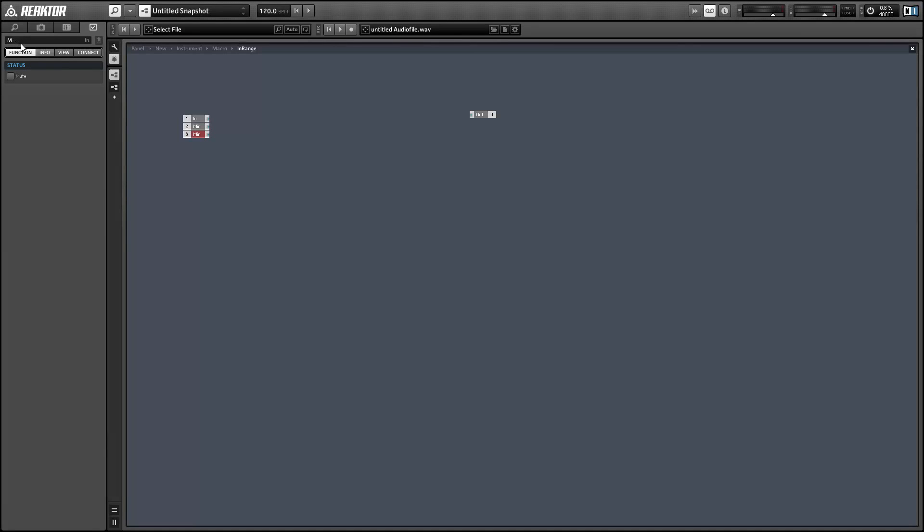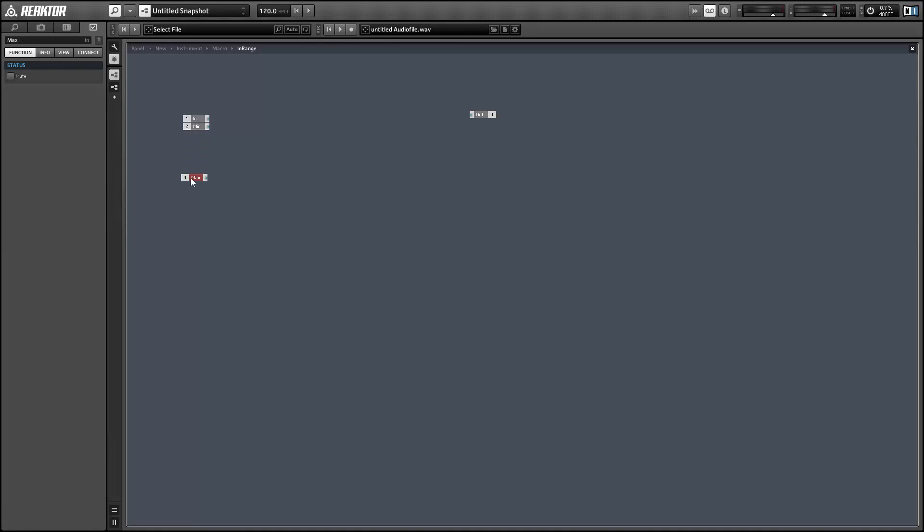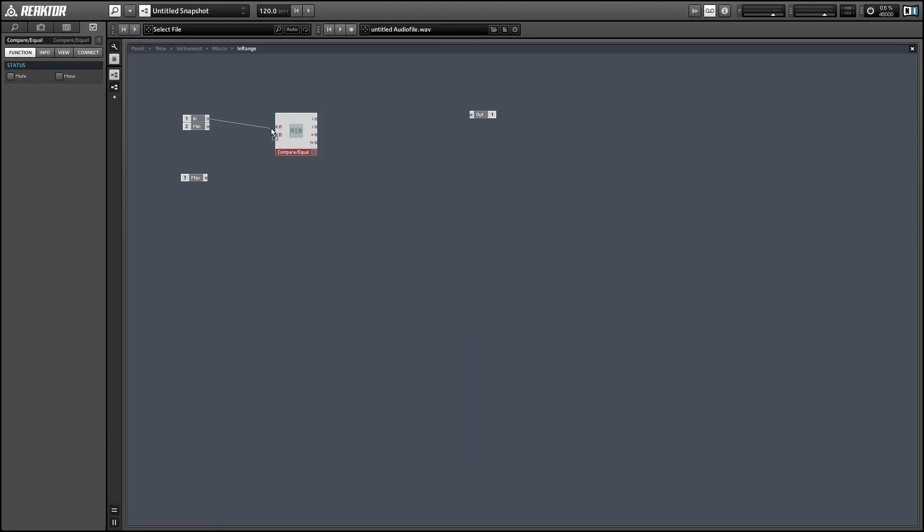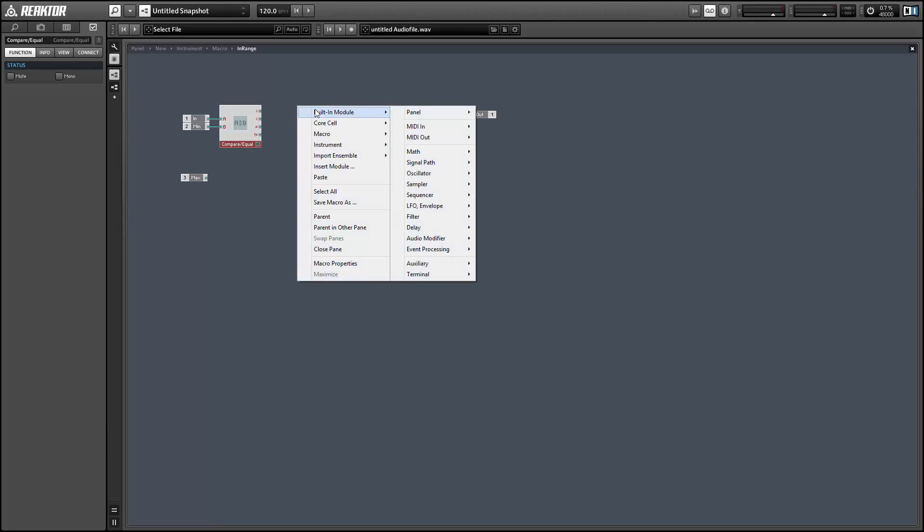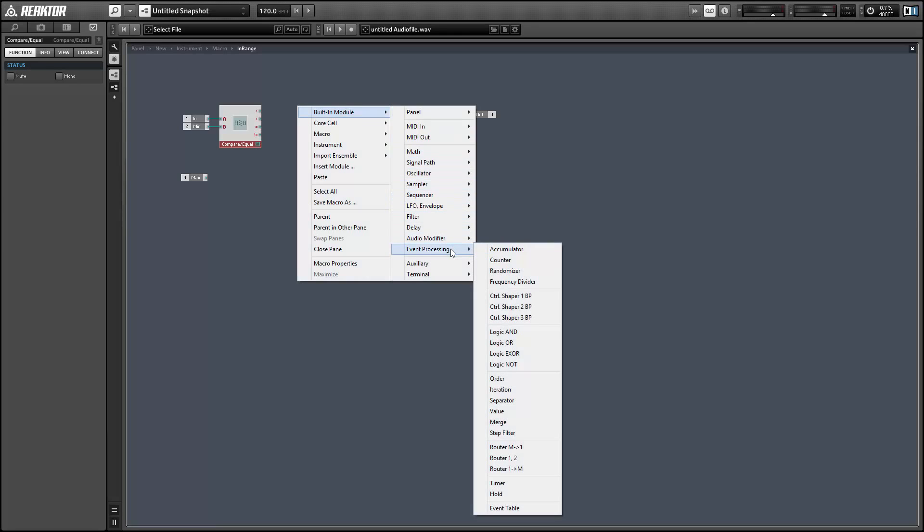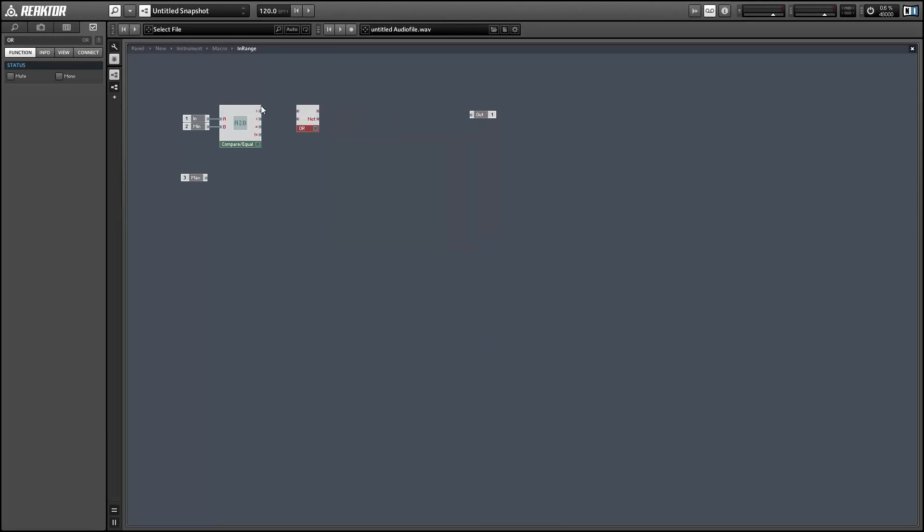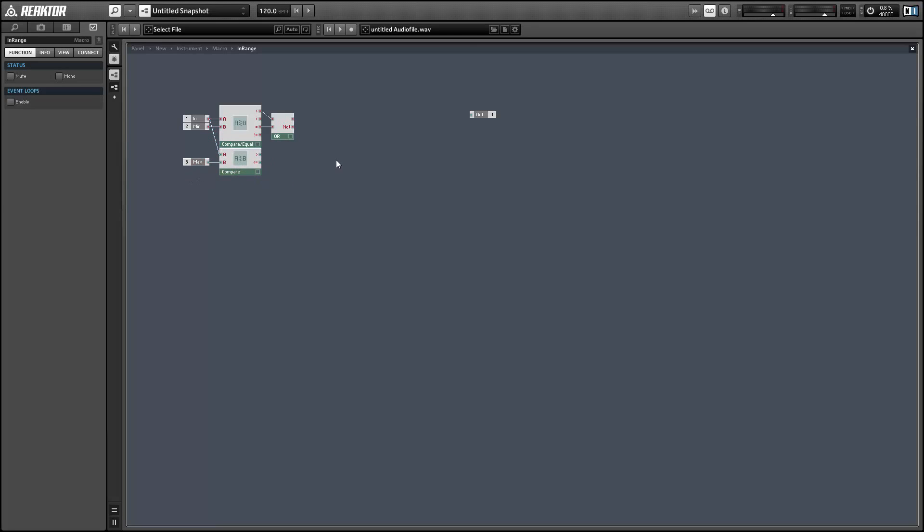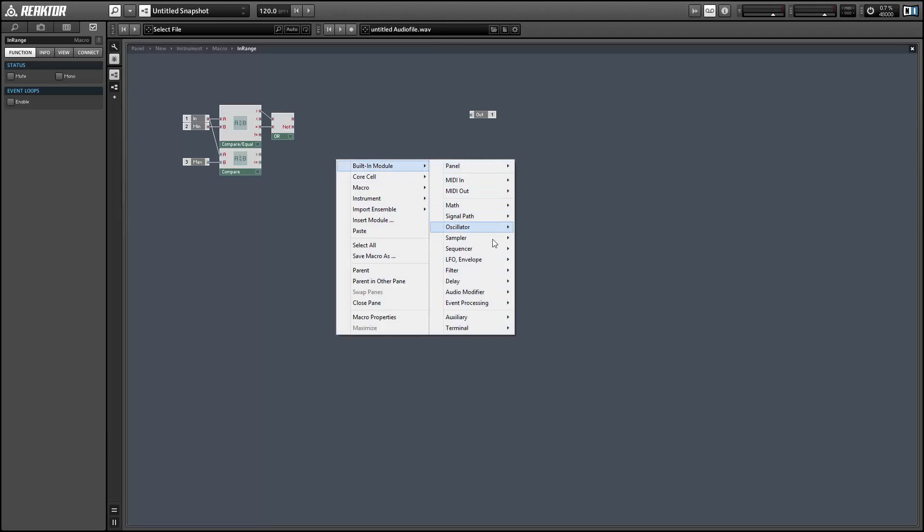So this macro is simply going to output a 0 if the mouse is not hovering in this range, and it'll output a 1 if it is. So I'm just going to use a compare equal module and compare against the minimum value. And we'll use a logic or module to see if it's either greater than or equal to the minimum value. And then we'll also check to see if we are less than or equal to the maximum value. And then we can use a logic and statement to make sure that we are both above the minimum and below the maximum.